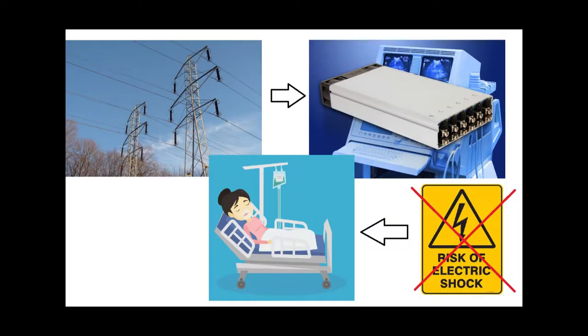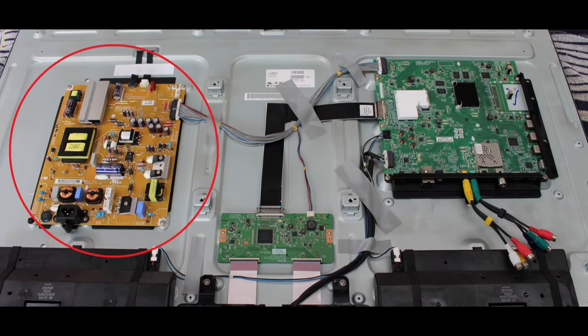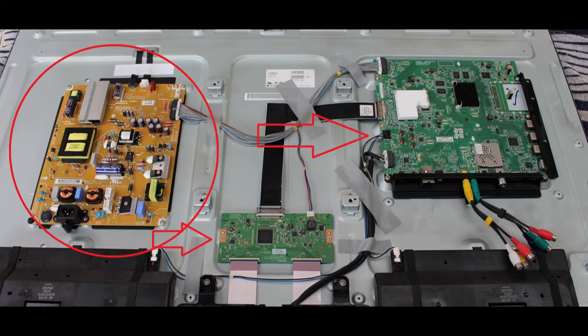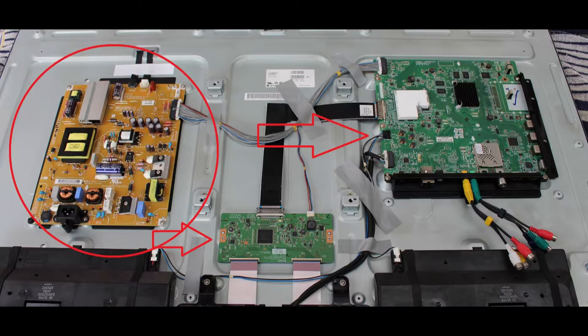Power supplies isolate the user from the dangerous mains electricity while providing a lower, more controllable DC voltage to power analog and digital circuits. Power supplies also separate the electrically noisy power system from the sensitive electronics. This separation increases serviceability of equipment as the power supply is the most likely point of failure.